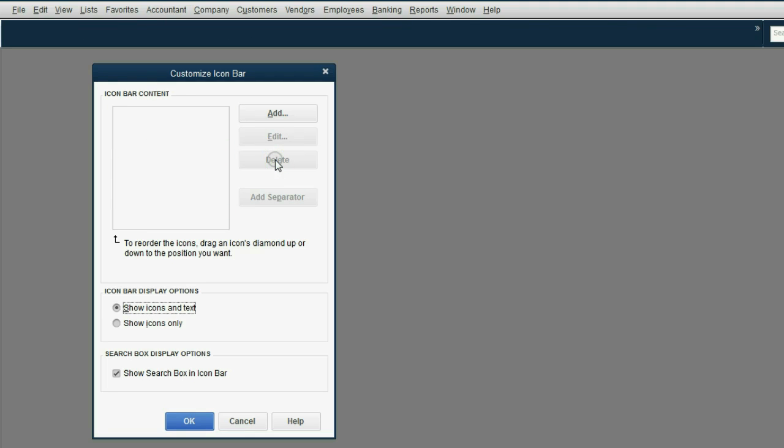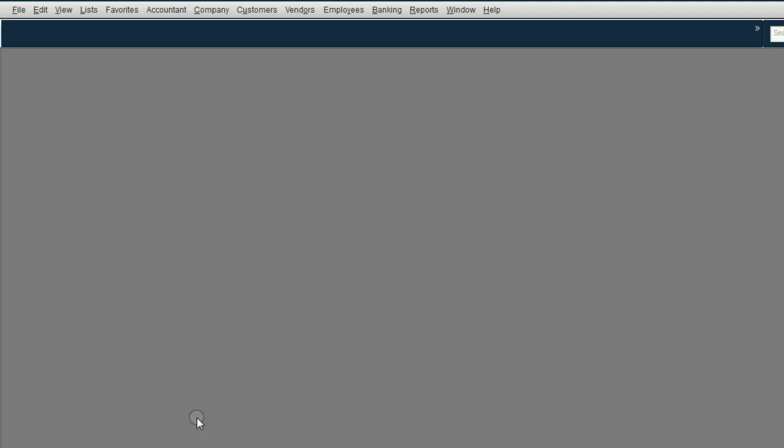I suggest you click Delete and remove every single item on the icon bar. This is because we will be putting up the icons that we need as we go along. And we will be putting them in an order that is very smooth and easy to use. We will learn more features of the Customize Icon Bar as we apply it to setting up the file.